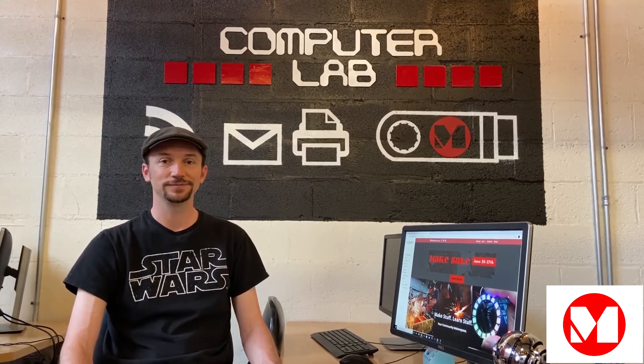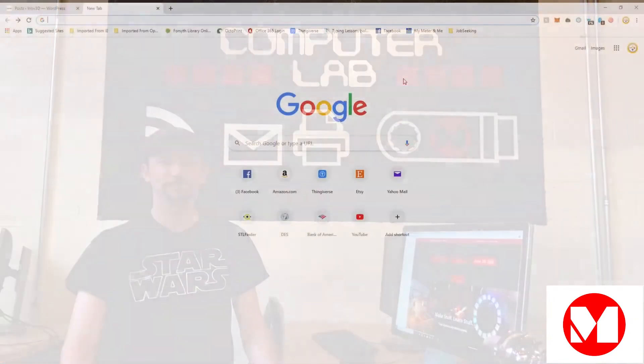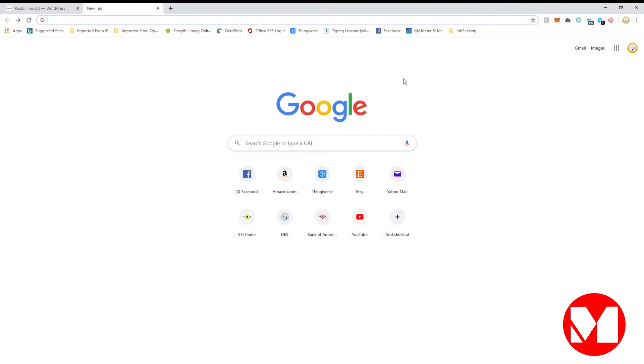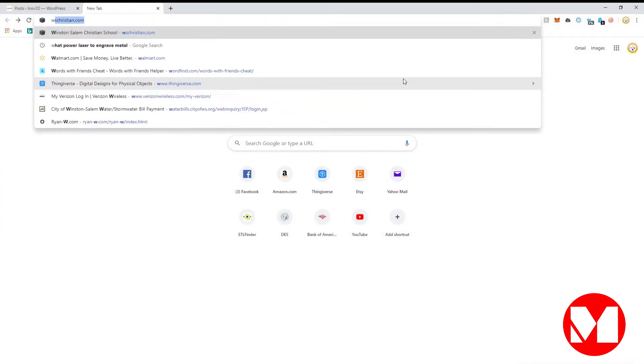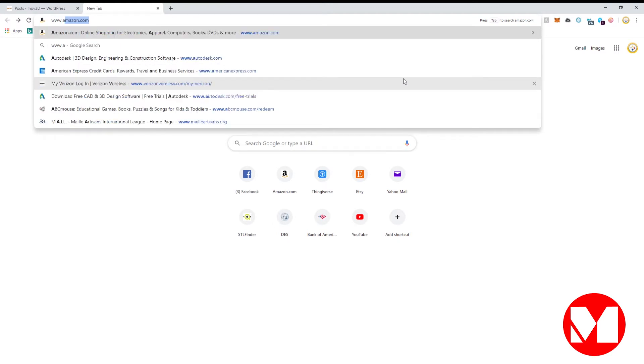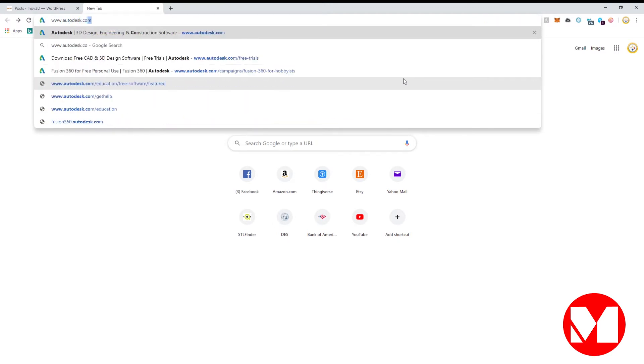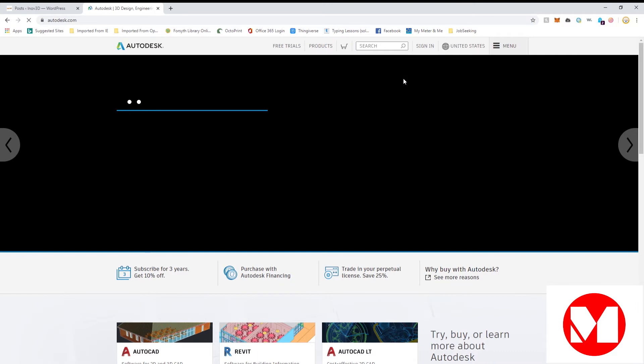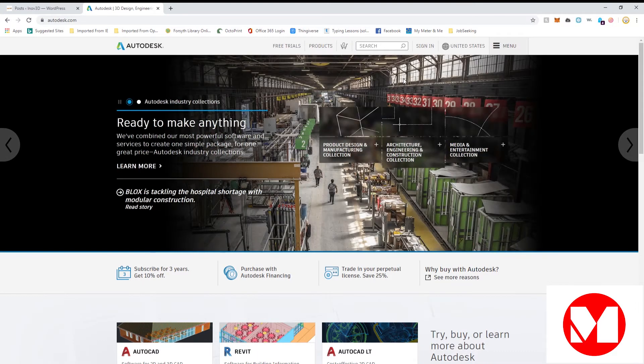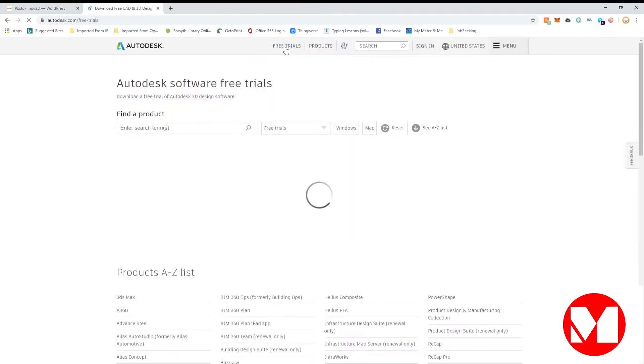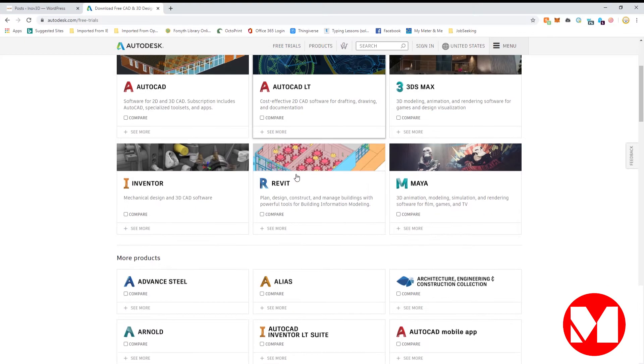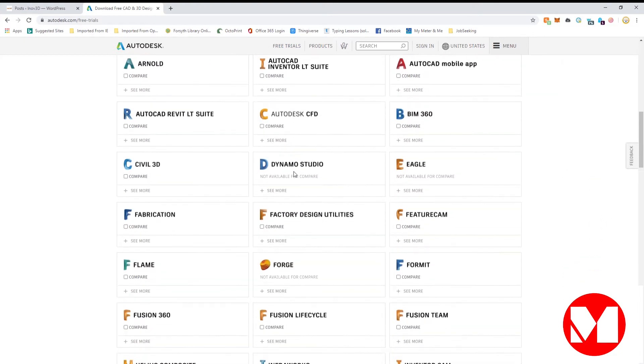You ready? Let's get started. First, click on free trials, then scroll down the page until you find Fusion 360.